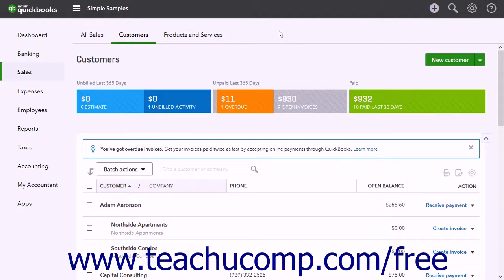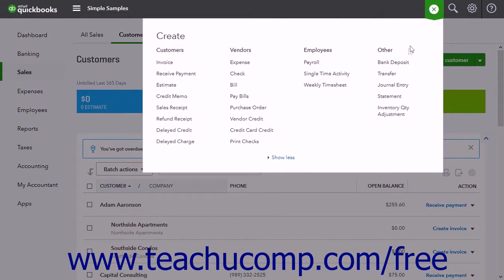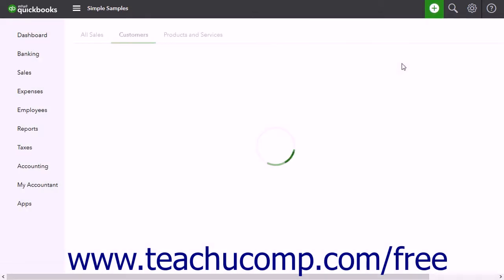To record a deposit of funds from the undeposited funds account to a bank account, like your company's checking or savings account, click the Create button, and then click the Bank Deposit link under the Other heading in the dropdown menu to open the deposit window.